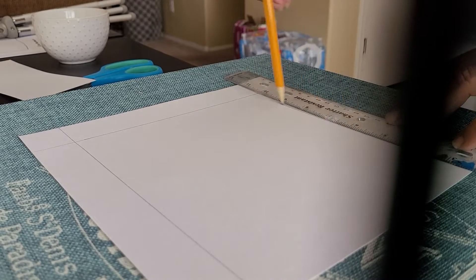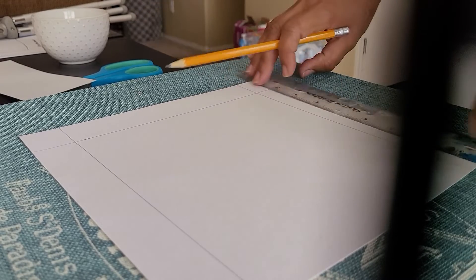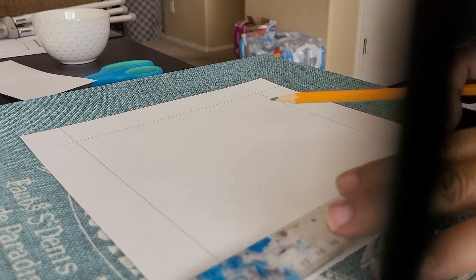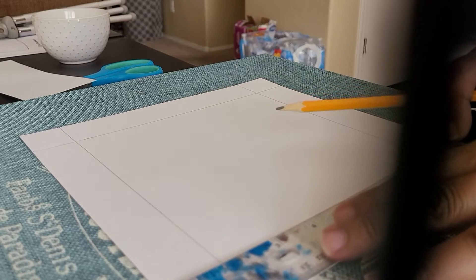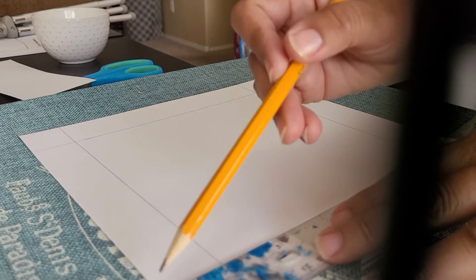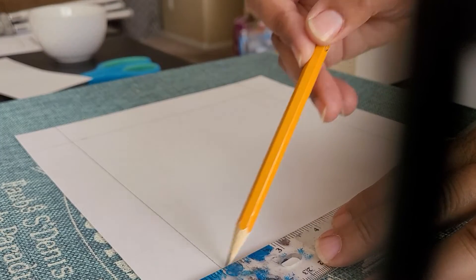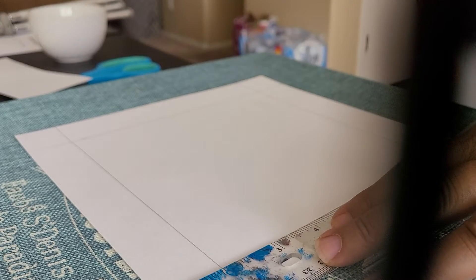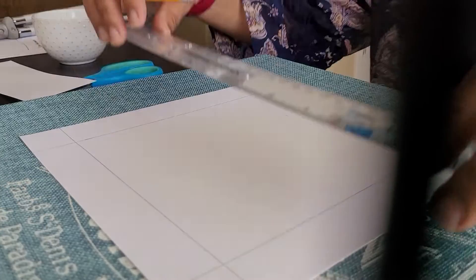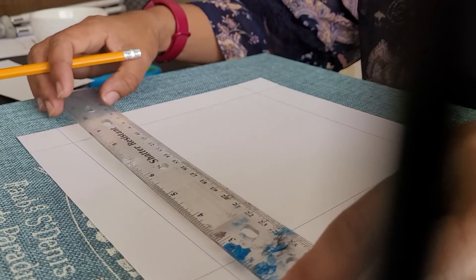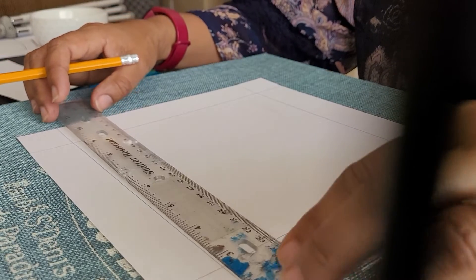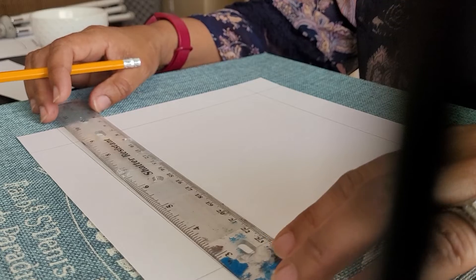So you could either frame it or you could just leave the white space there. You could also mat it if you want, but I'm trying to give you a quick and easy gift idea as we head into birthdays and holiday seasons.